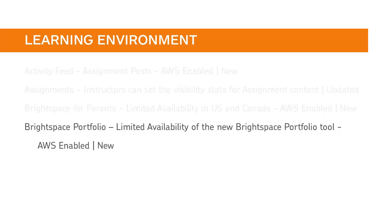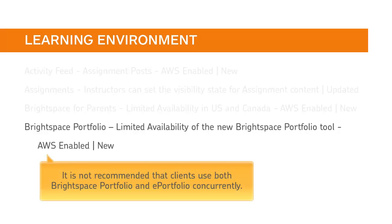Brightspace Portfolio is releasing with limited availability to clients in the US and Canada. It is not recommended that clients use both Brightspace Portfolio and ePortfolio concurrently.